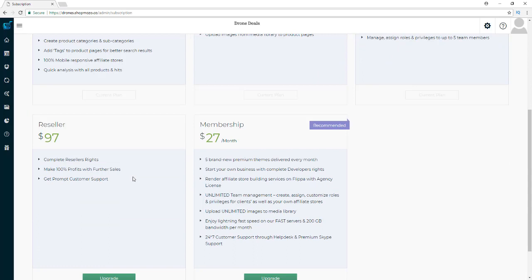With the reseller version, you get to resell Shop Mozo and keep 100% of the profits on the front end. They basically let you use all their sales pages — all you need to do is drive traffic to your affiliate link and you'll be able to make 100% profits.